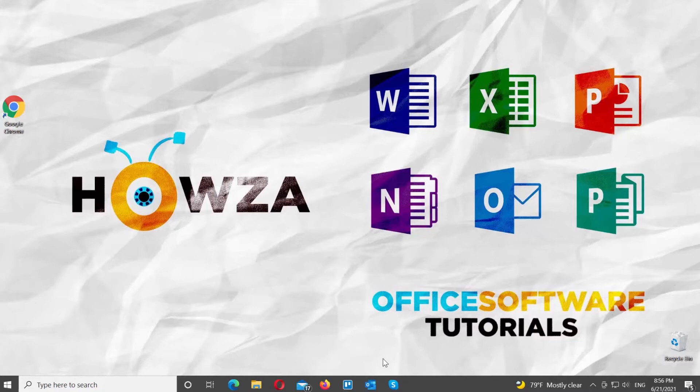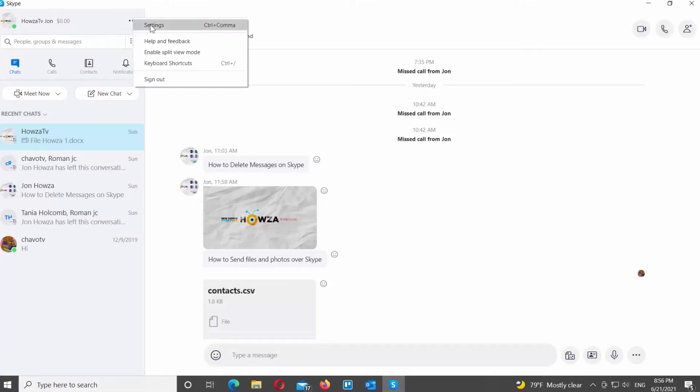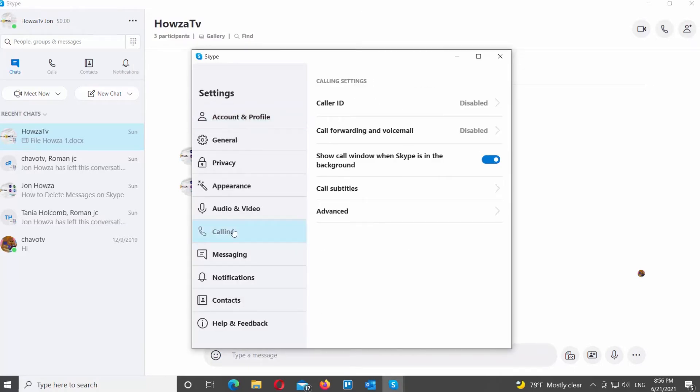Open Skype app. Go to the left side panel. Click on the three dots at the top right corner. Choose Settings from the list. A new window will open.